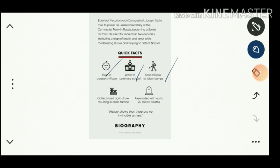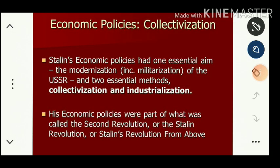He introduced two famous policies: collectivization and industrialization. Collectivized agriculture resulted in mass famine. He is also associated with the indirect and direct killing of 20 million deaths. This is the simple story of Stalin, who after coming to power introduced economic policies for the development of Russia.